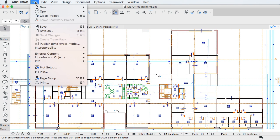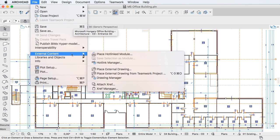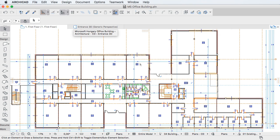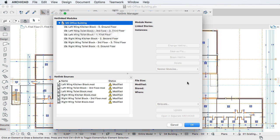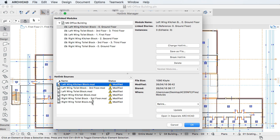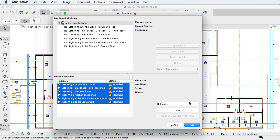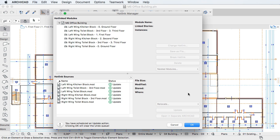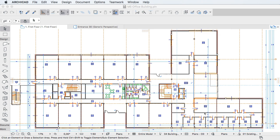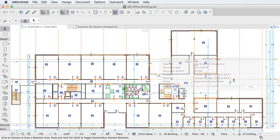The third is Hotlink Management, where the handling of nestled hotlink structures is improved by a more stable hotlink update process, while library parts belonging to removed hotlink modules are automatically removed from the embedded library, all resulting in faster hotlink updates.